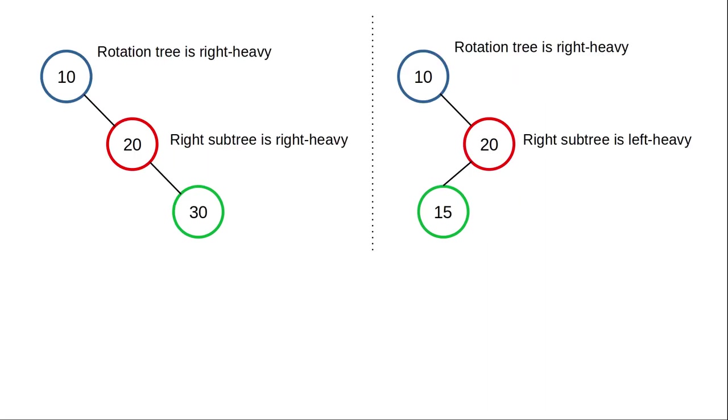The answer is in the subtree of the right child. In our first case, which worked, the right subtree was also right heavy. In the problematic case, the right subtree is left heavy.